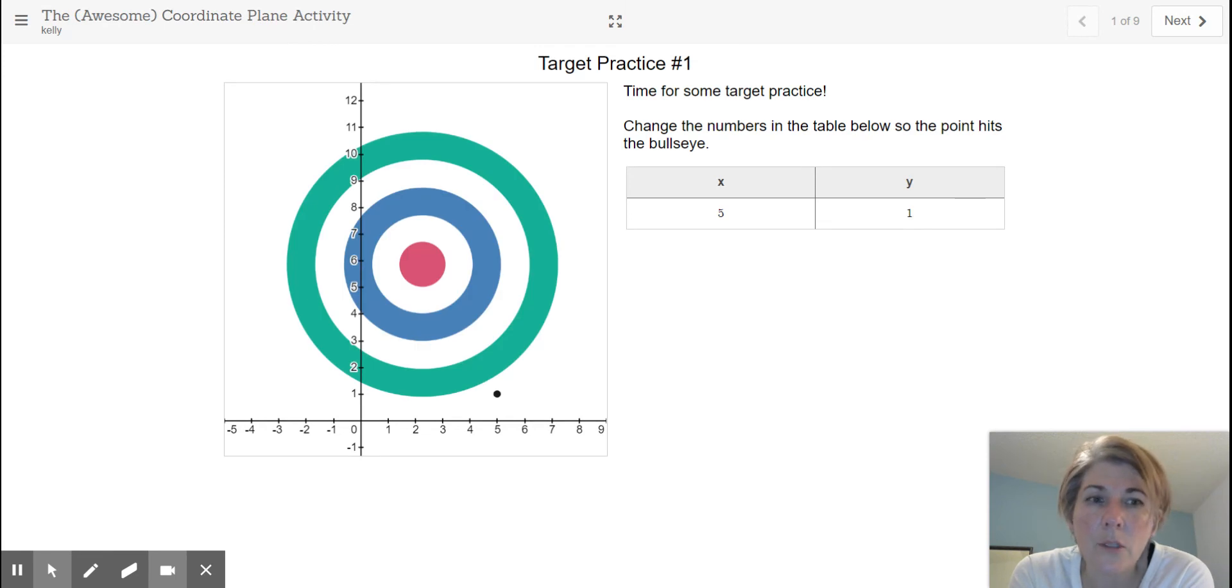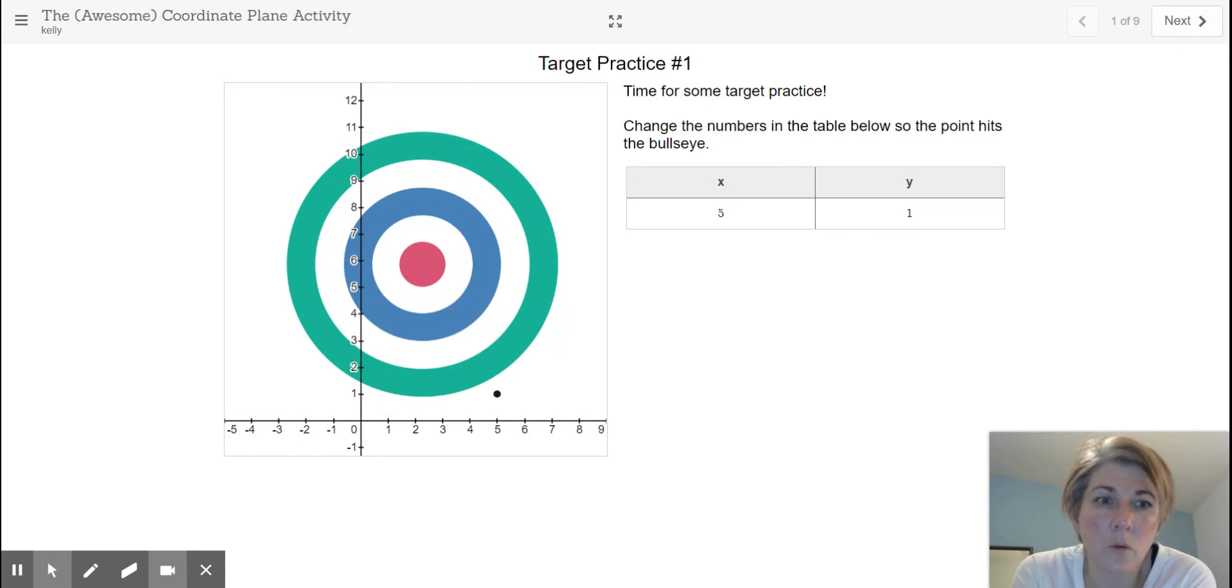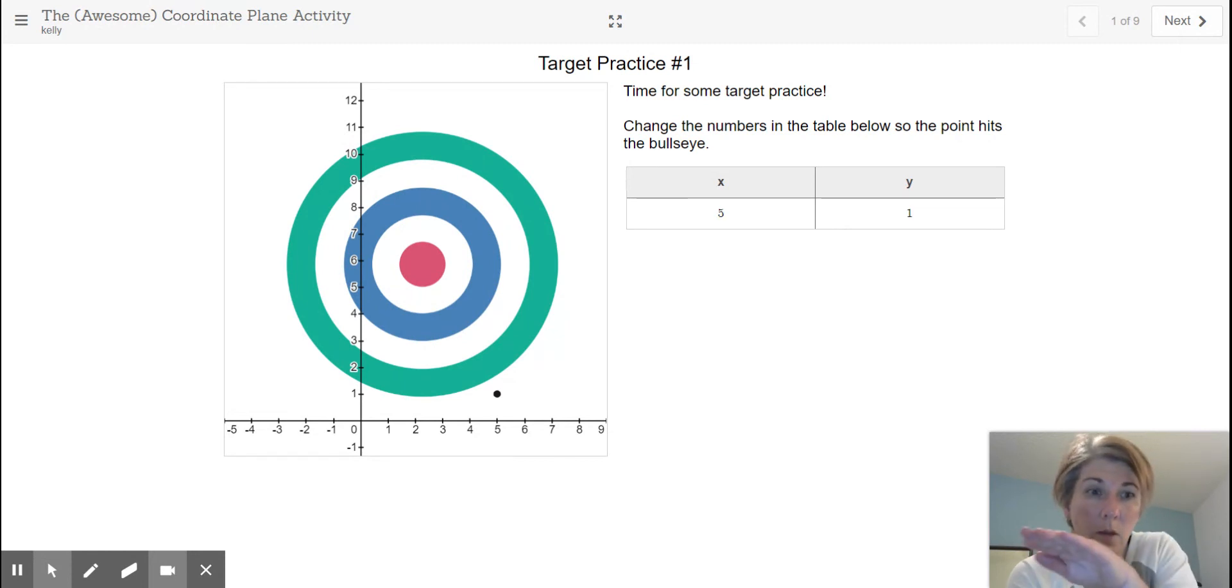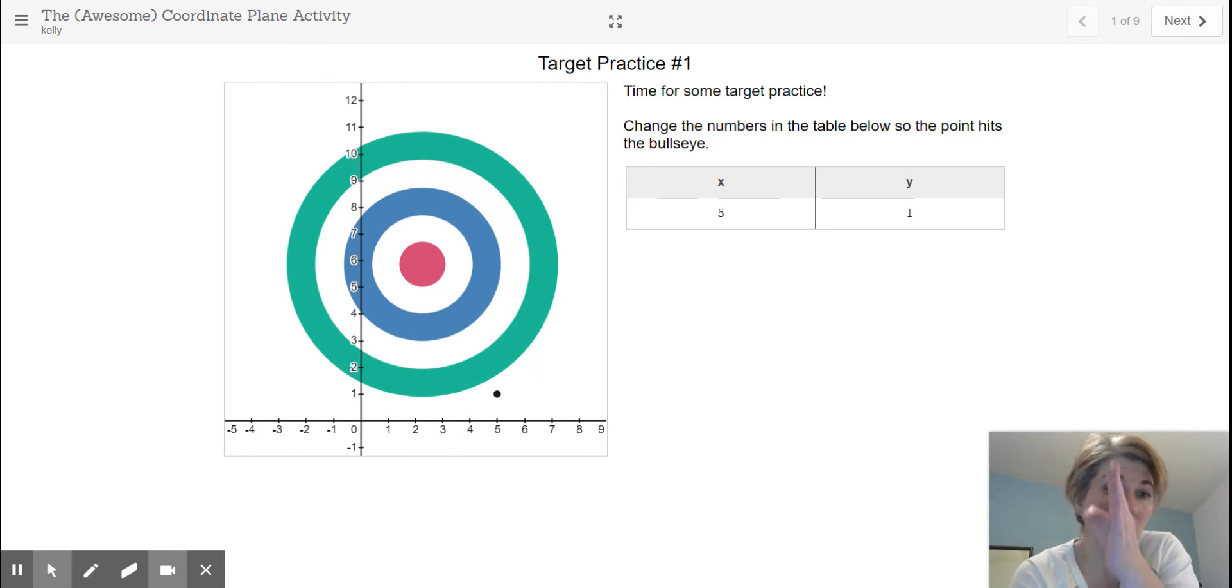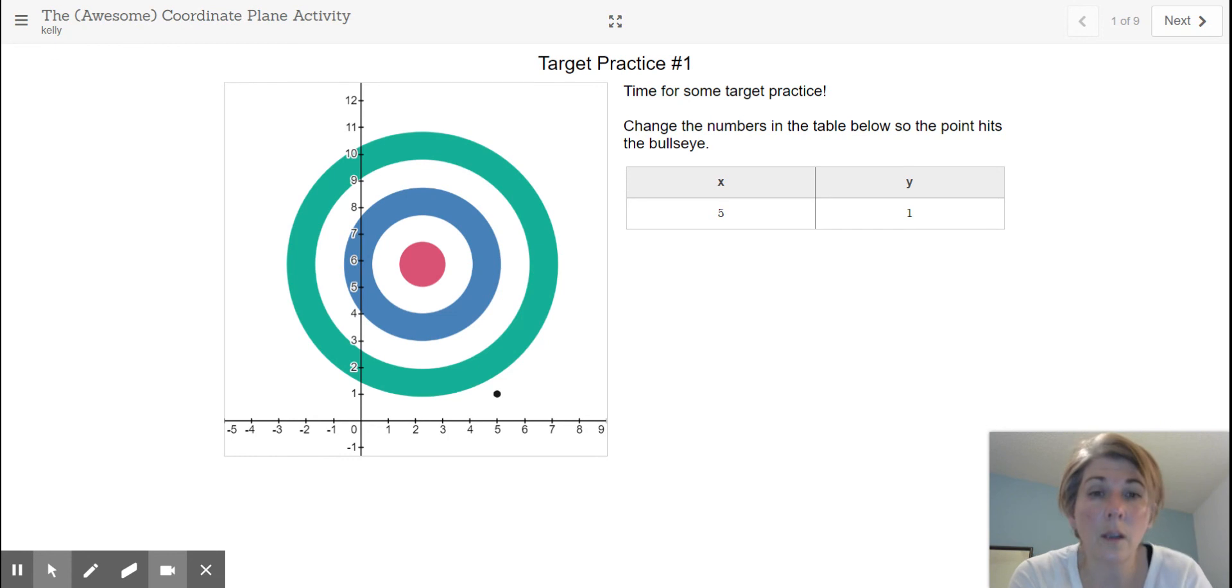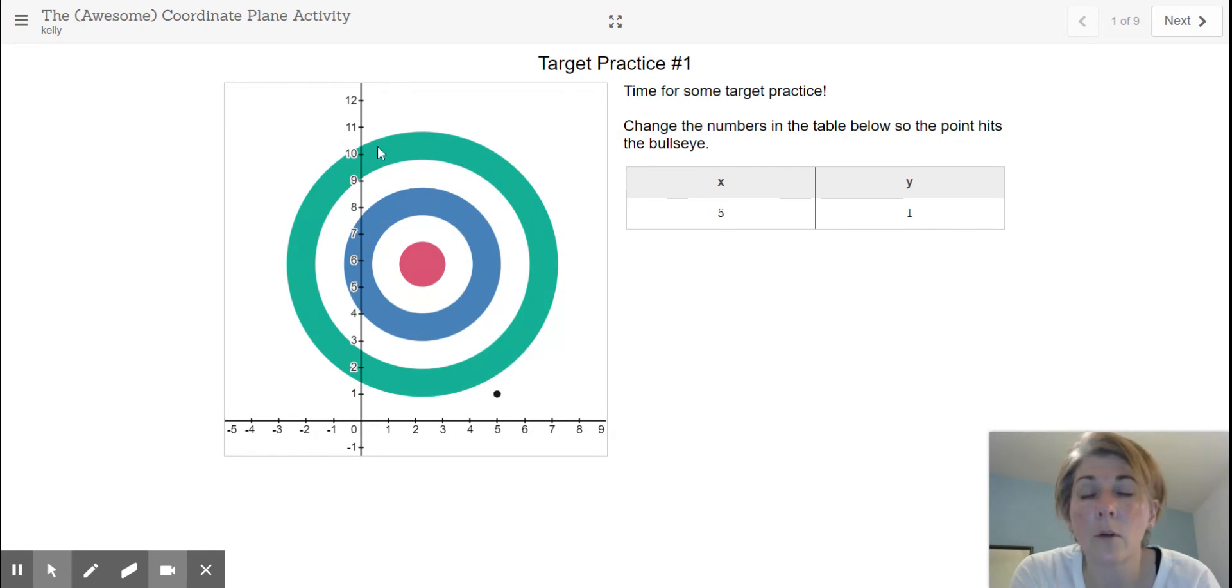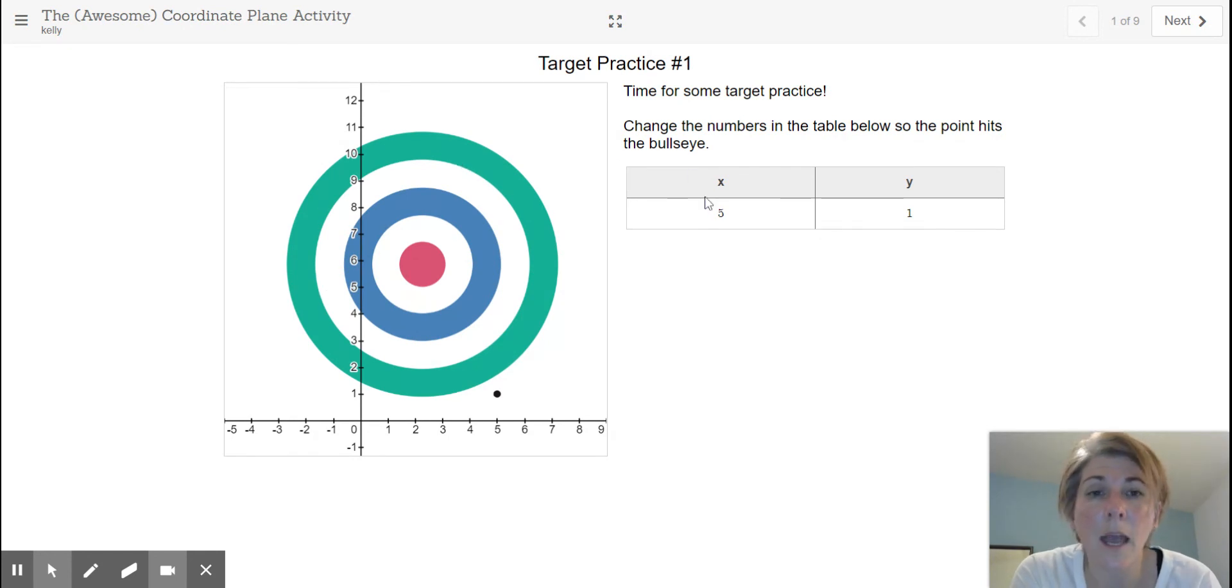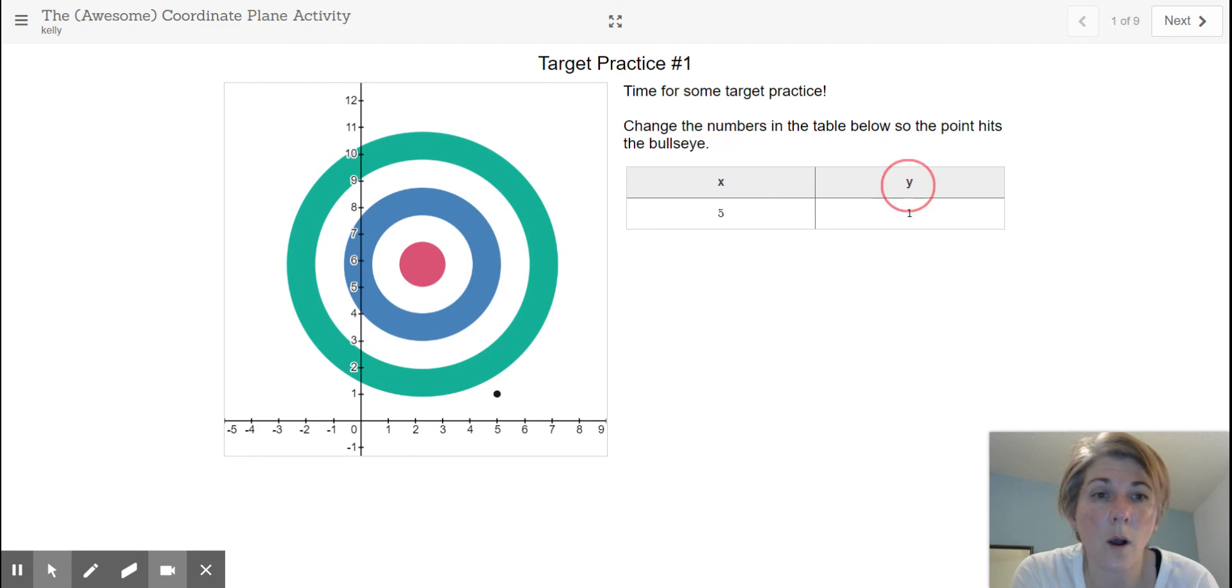So as was in the video that you watched on plotting points, it talked about the x-axis being the horizontal and the y-axis being the vertical. So here you'll notice a target and you'll notice that there's this x and this y.